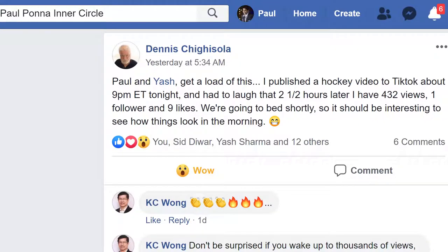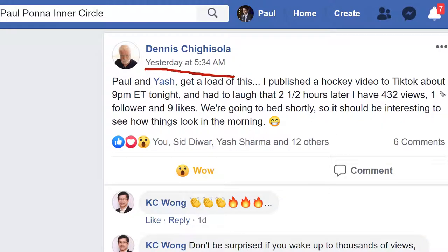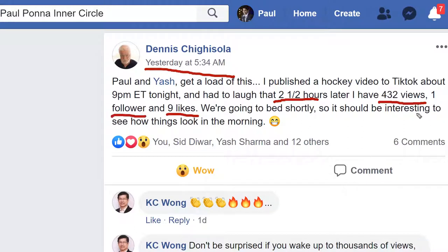Here's one of our members from our beta testing group. His name is Dennis, and we asked him to post and publish videos using the dashboard to TikTok. Just about two and a half hours after he published his very first video, he already got 432 views, 9 likes, and one new follower — and of course, this is only going to keep growing.